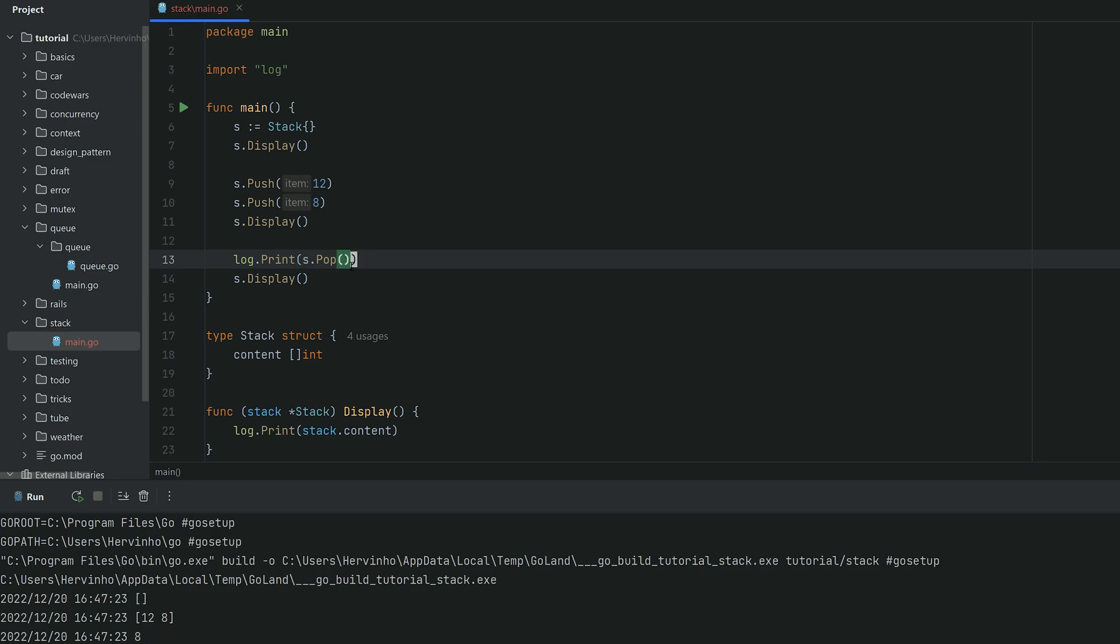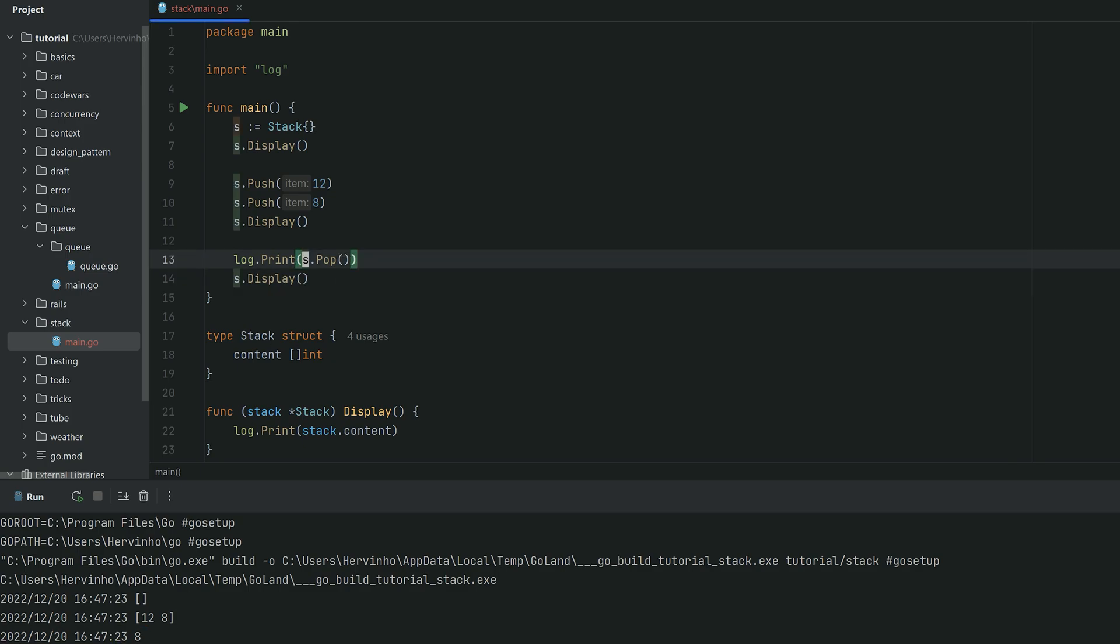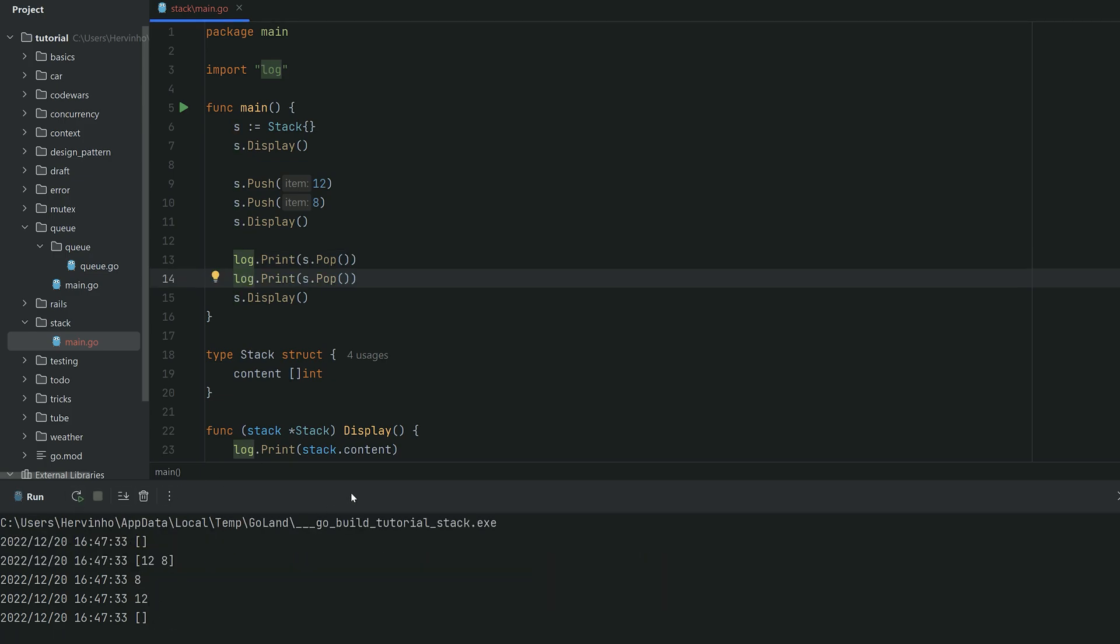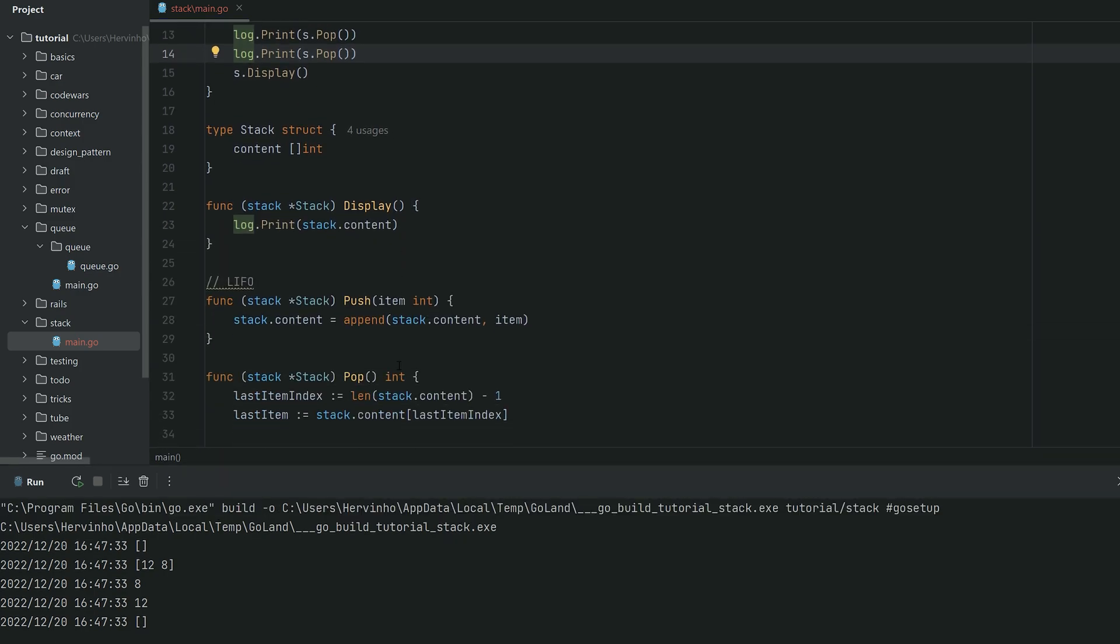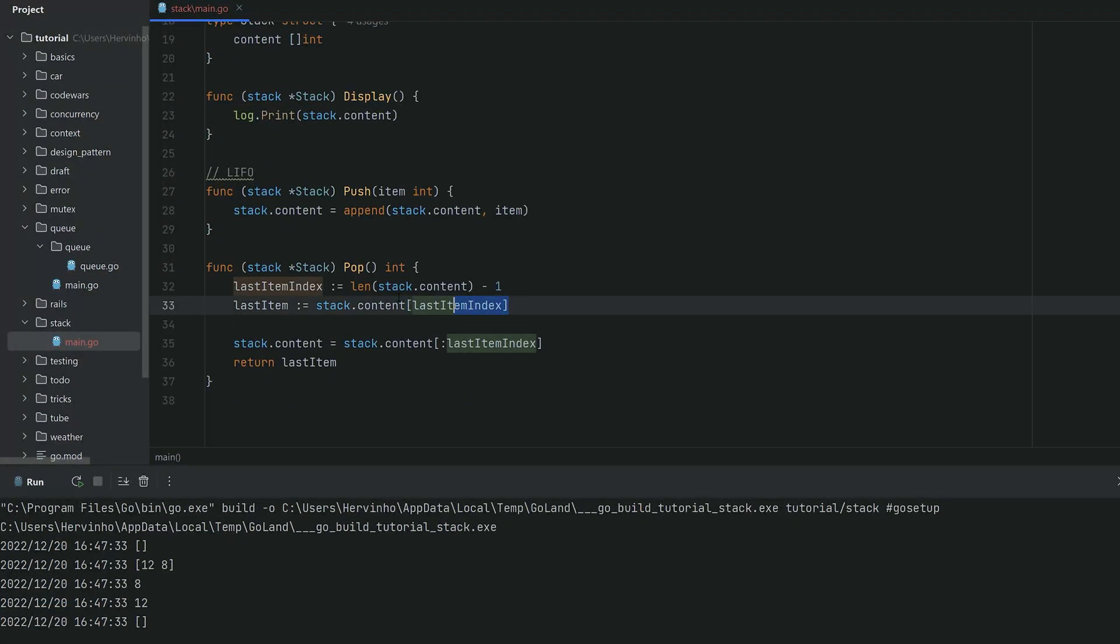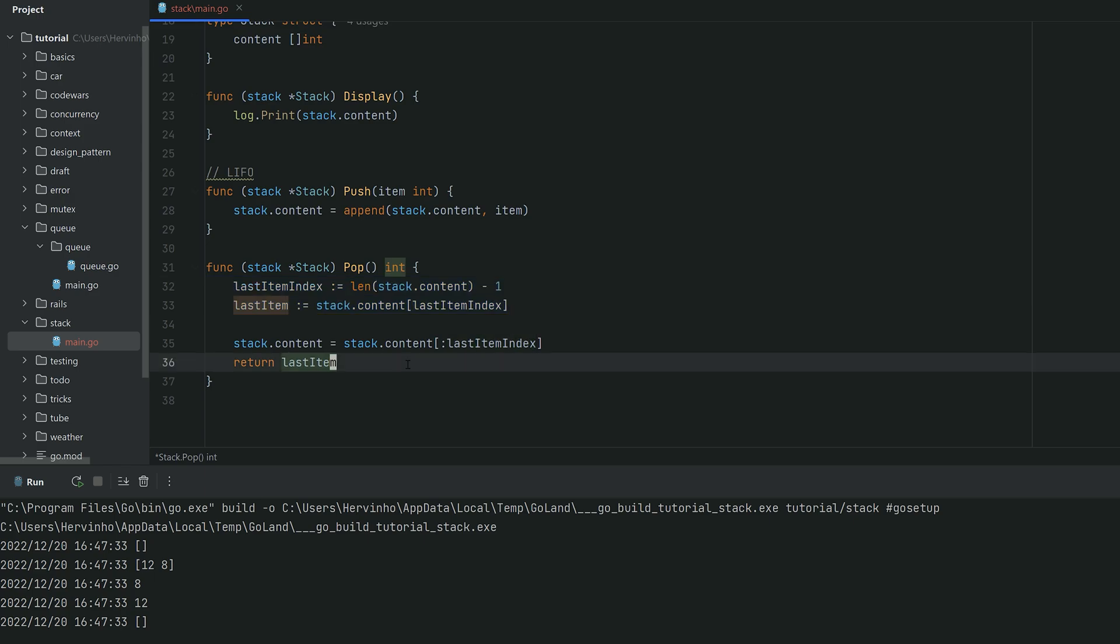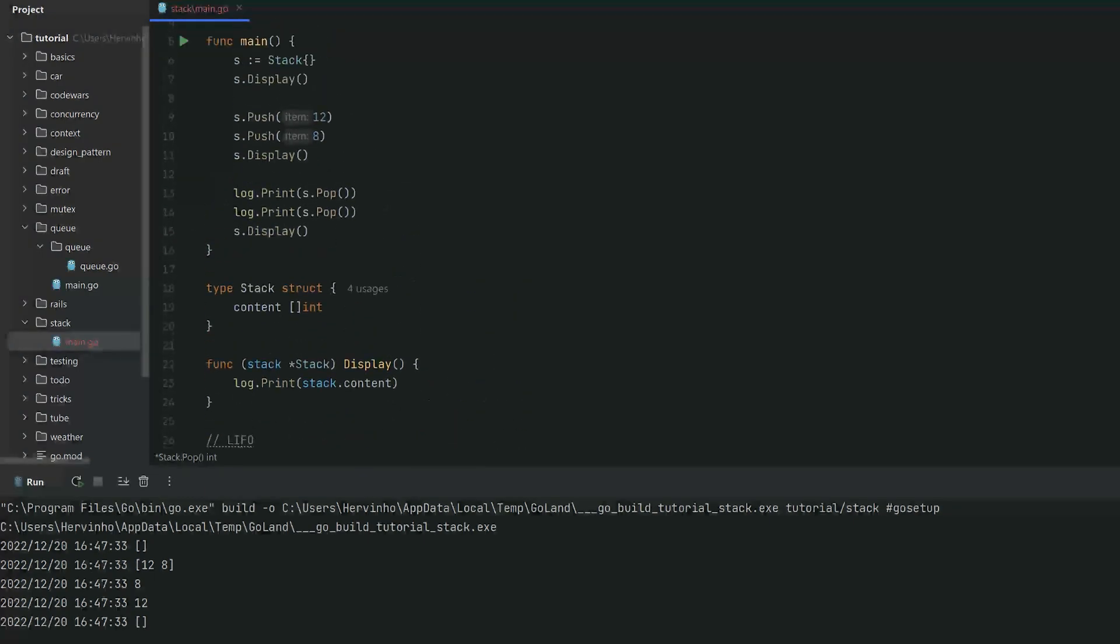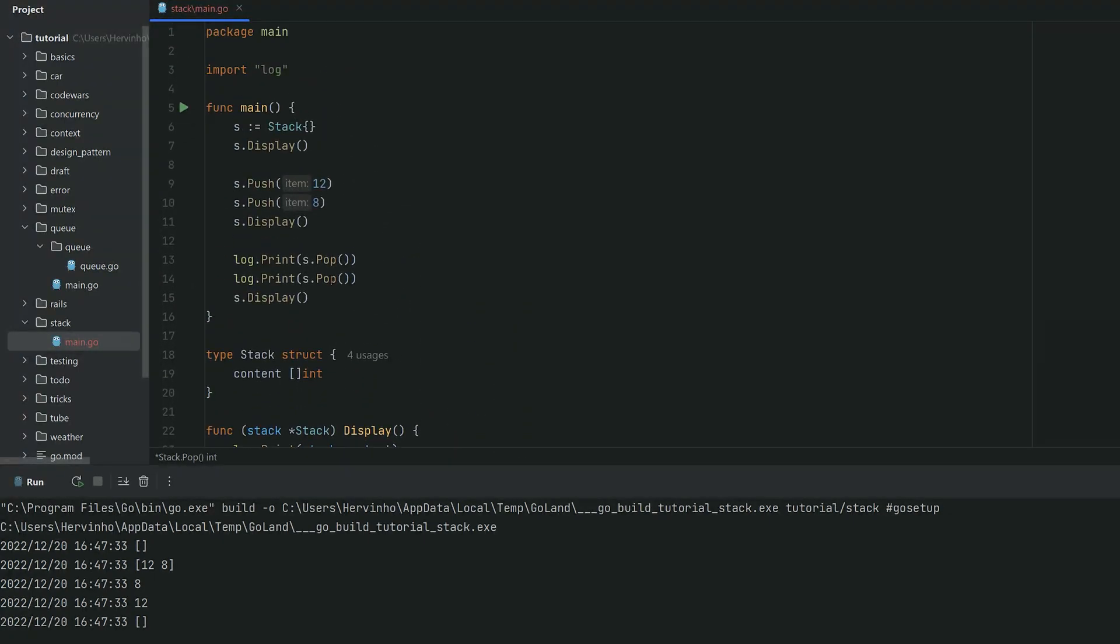So you can see eight was indeed popped out of the stack. Then if we invoke pop twice, you're gonna see eight, twelve, and then the stack is empty, right?